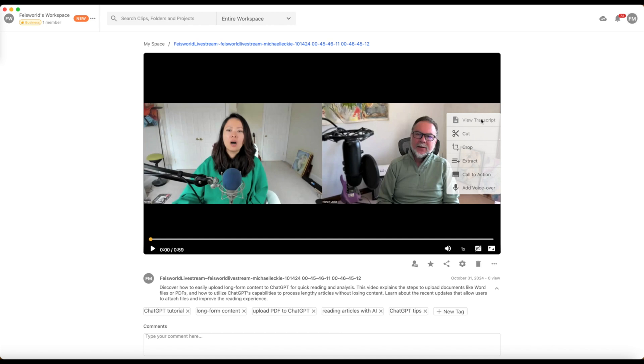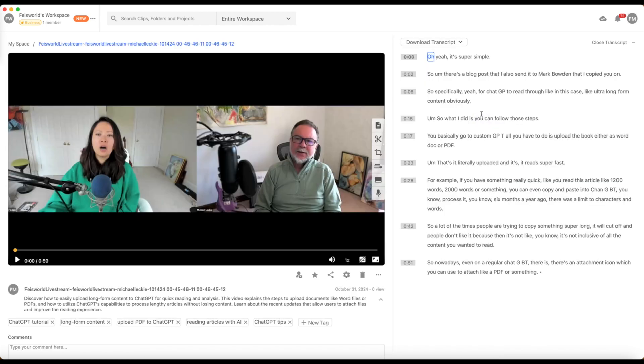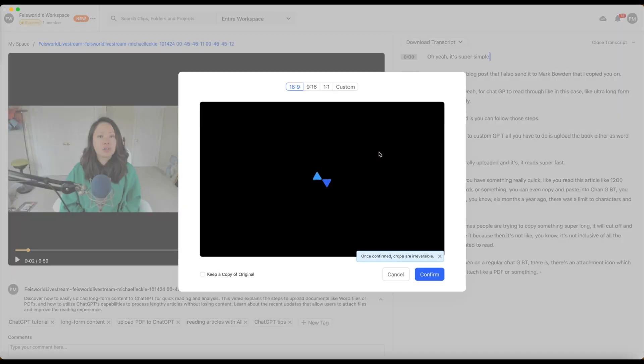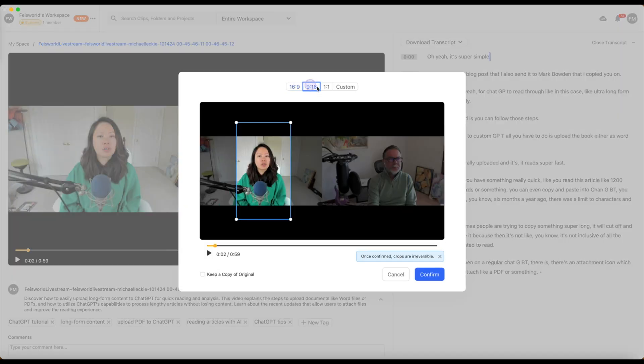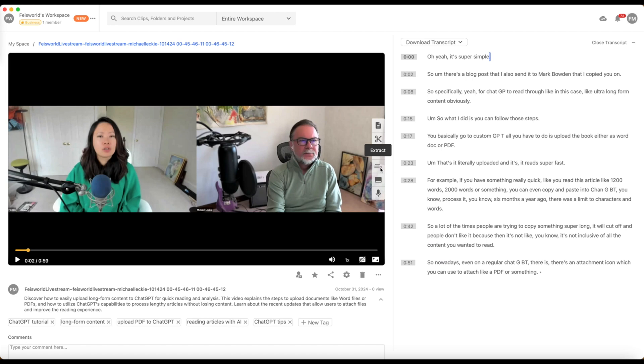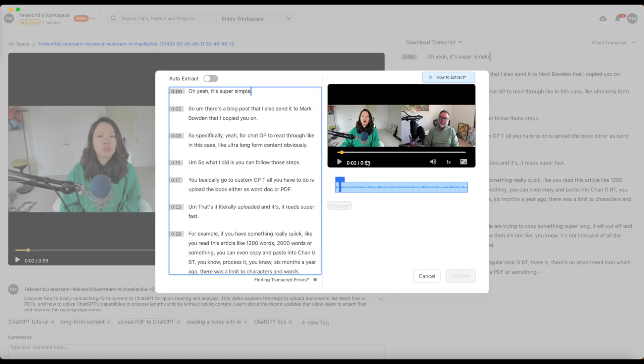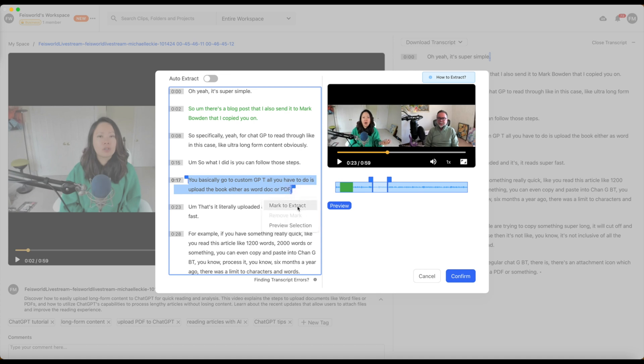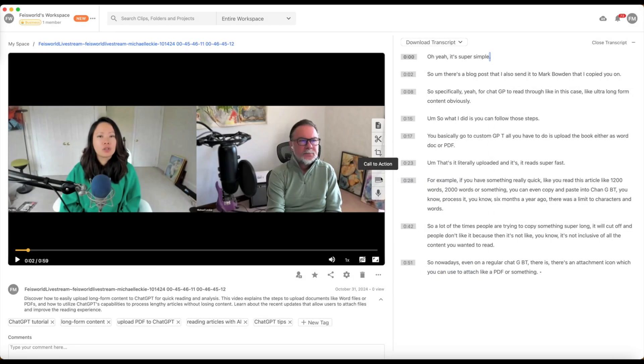And inside this clip right here, I can access View Transcript, Download Transcript in Different Formats, I can cut the video, I can crop the video further, changing the orientation, I can extract, which means I can highlight these clips that I want in my final video. And now when I confirm, it's only the highlighted part that I'm able to extract from this longer video. It's very, very powerful and handy.